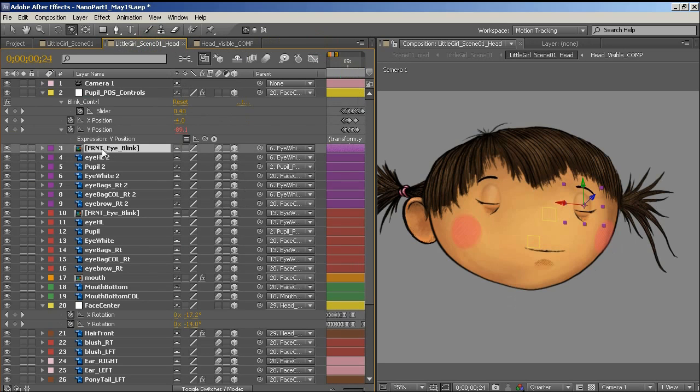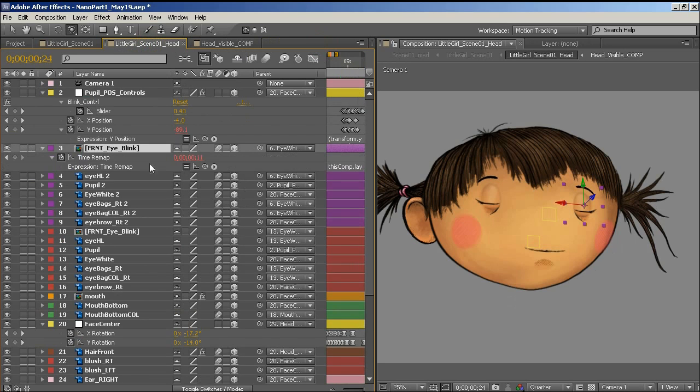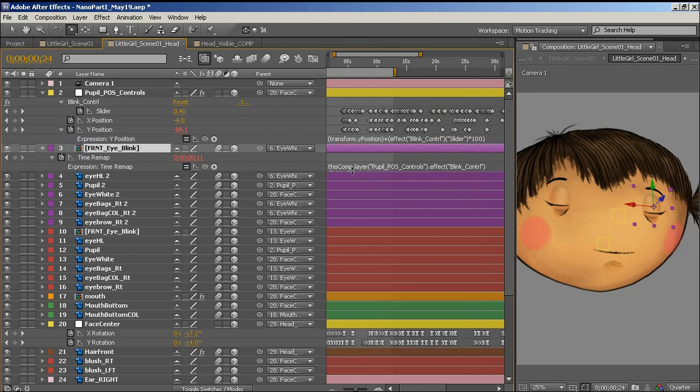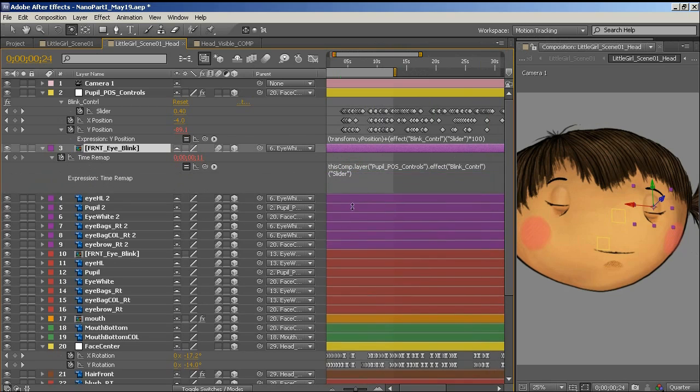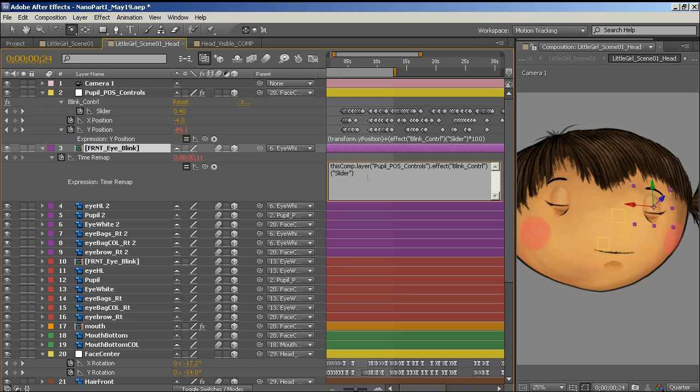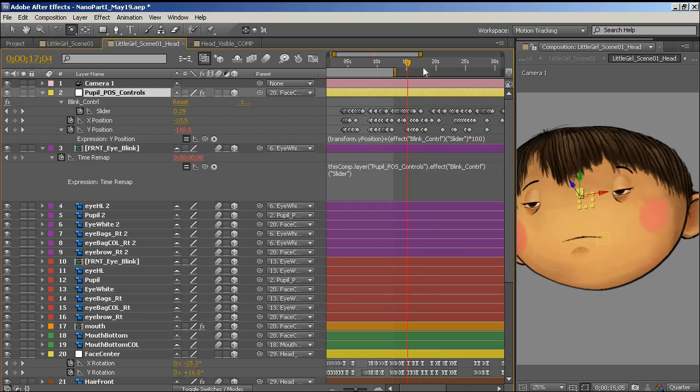So now when I go back to the composition, all I've done with this eye is if we look at the code, I've enabled time remapping. And it's really just directly linked to, so time remap is directly equal to the value of the slider.